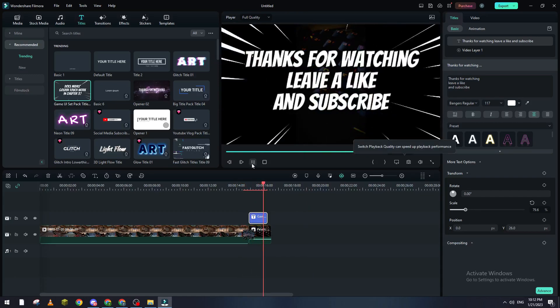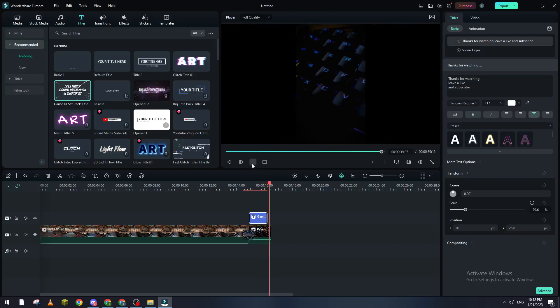So yeah guys, that's how you can actually make an outro using Filmora. Thanks a lot for watching and see you in the next video. Bye bye!